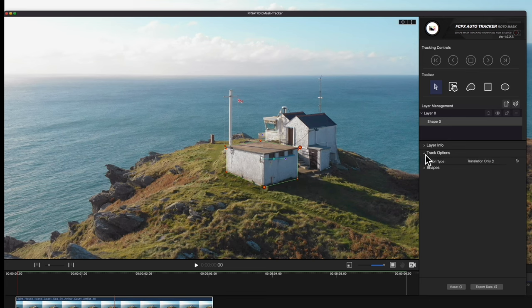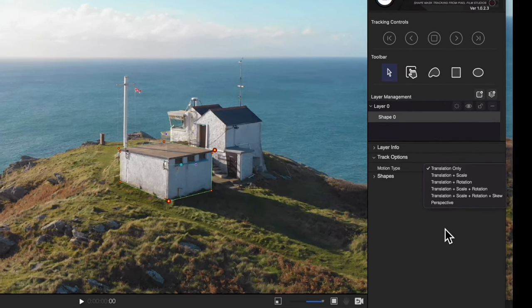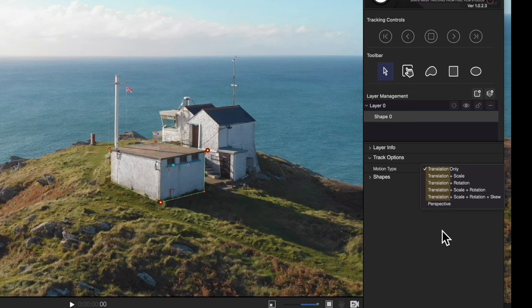Before tracking, open the Track Options section and choose a Motion Type. Translation tracks the position of the subject. Scale tracks how much the subject changes in size in the footage. Rotation tracks how far the viewing angle of the subject will change. Perspective is a bit more complex — it tracks the plane that all shapes reside upon. With all this in mind, use the option that works best for your track.